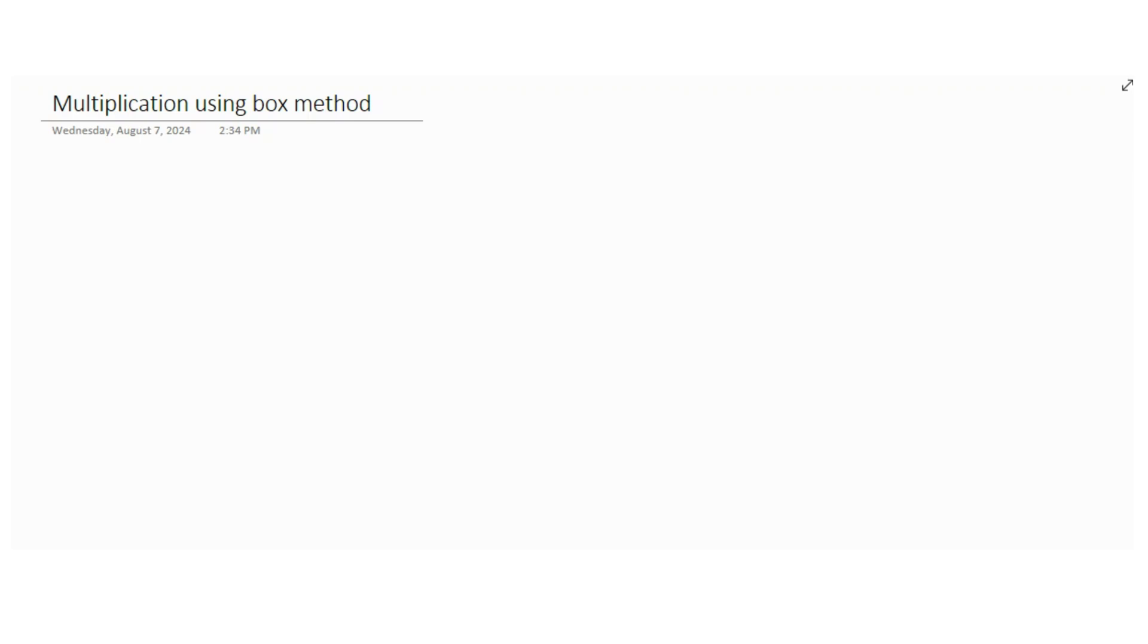I was explaining this to them, so I thought why not make a video for some of you as well who are struggling with it. So let's continue and see how we can multiply two numbers using box method.